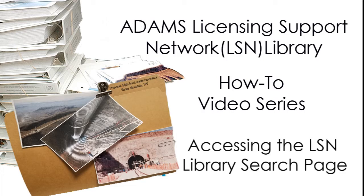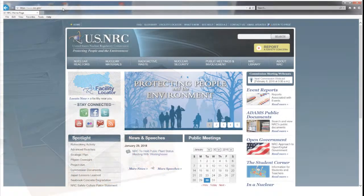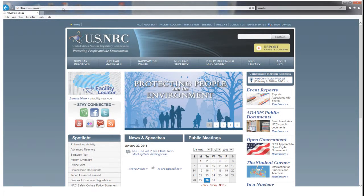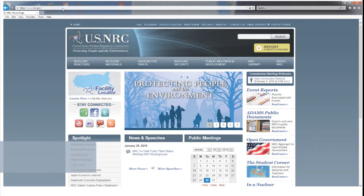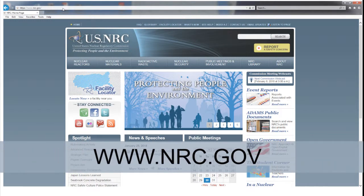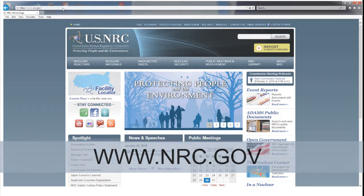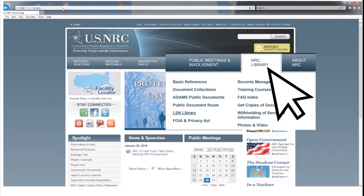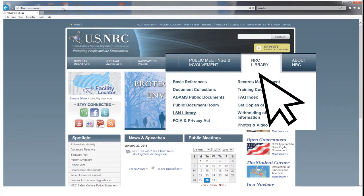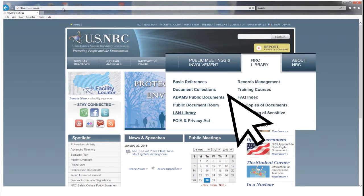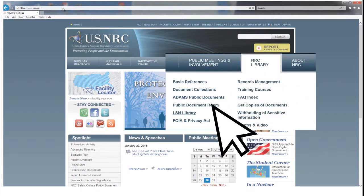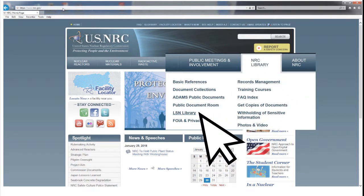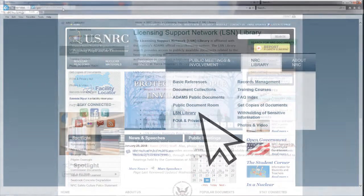Accessing the LSN Library Search Page. To navigate to the LSN Library Search Page, go to the NRC's main webpage at www.nrc.gov. Hover your mouse over the NRC Library tab in the upper right corner of the screen. When the drop-down screen displays, click on LSN Library.